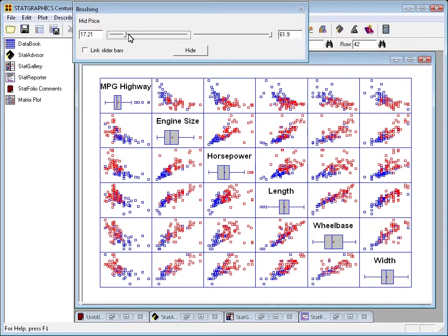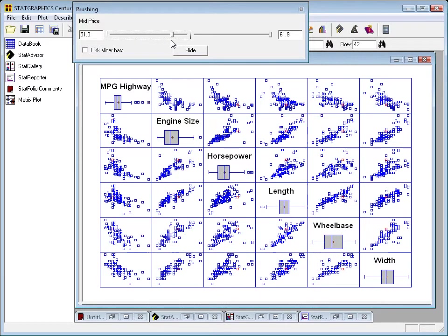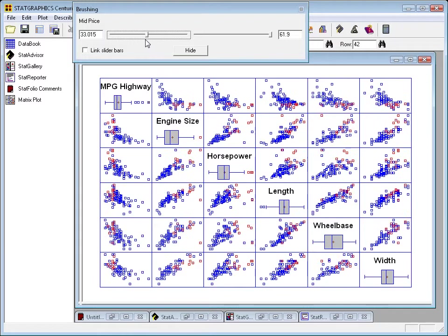And in fact, you can see very strongly the relationship between price and these other variables as you move that slider.